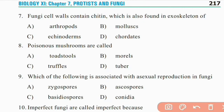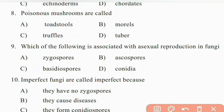Fungi cell walls contain chitin, which is also found in the exoskeleton of arthropods, mollusks, or echinoderms. The right answer is A: arthropods. Question eight: poisonous mushrooms are called toadstools. The right answer is A.